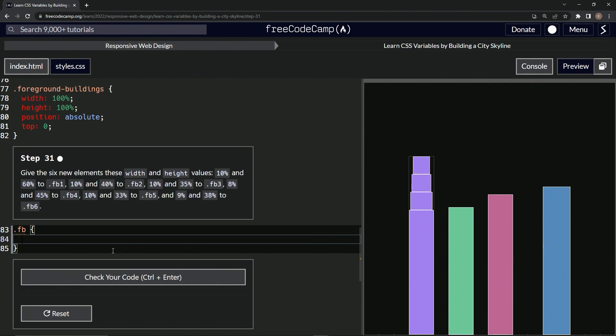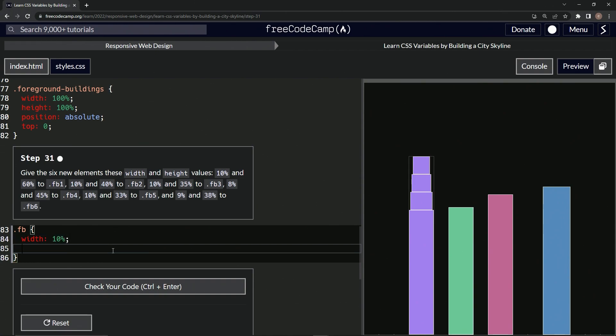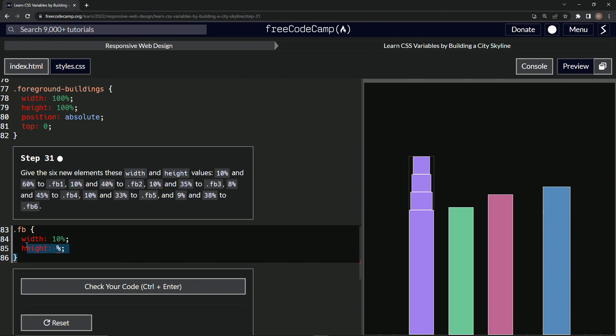After that we'll say width, and then we'll do I think 10 percent, because there's like four of the ten, so we'll just put 10 right there. Then for height, we'll just have the percent and the colon and the semicolon, I should say.